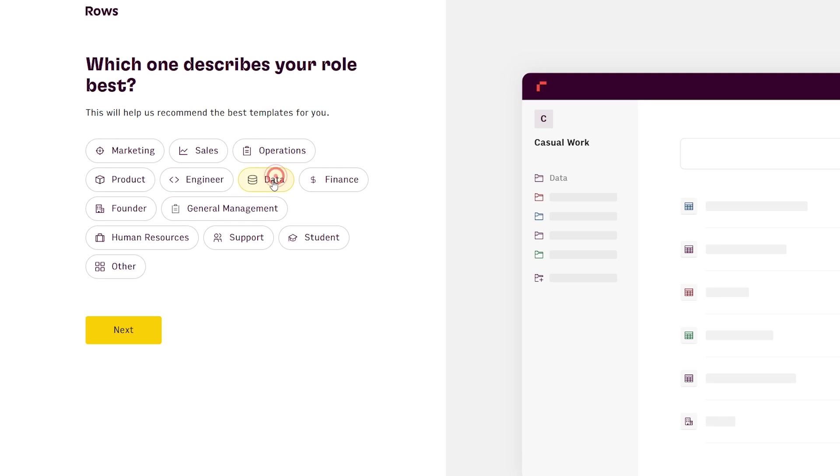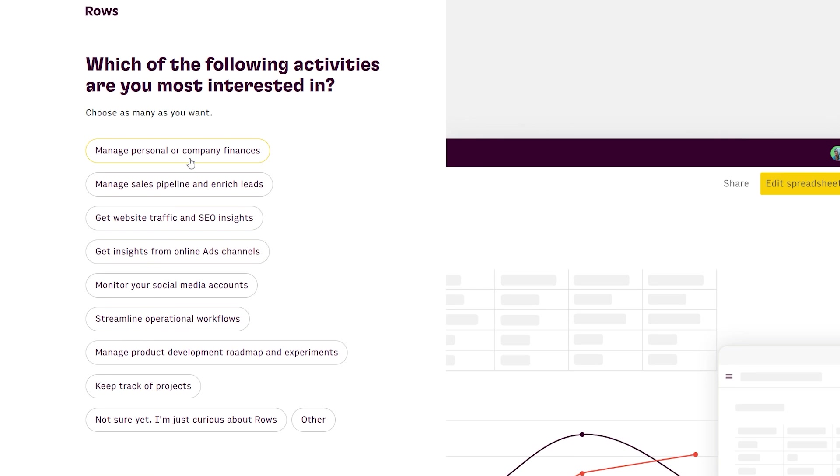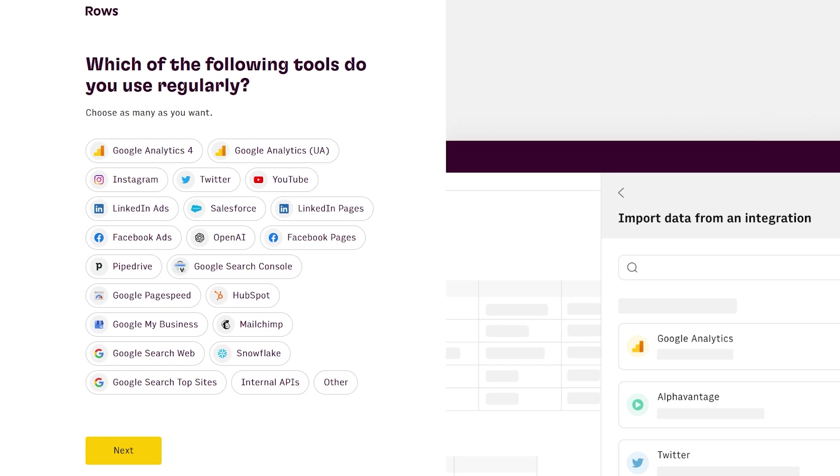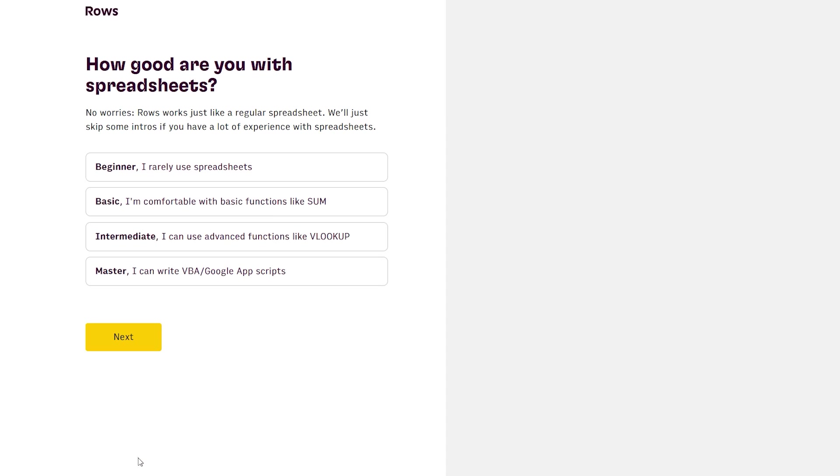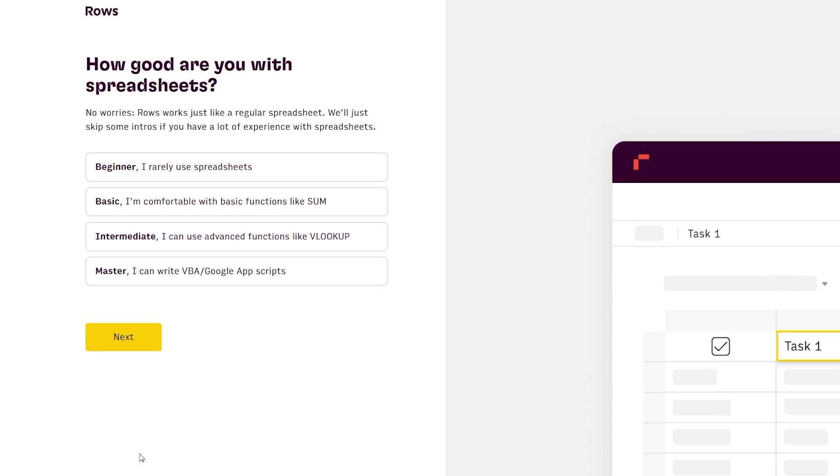The website will ask for information such as your occupation and activities that interest you that may be relevant to the spreadsheet such as SEO, managing sales data, or other activities. It will also ask you what favorite platforms you may use for spreadsheet integration.